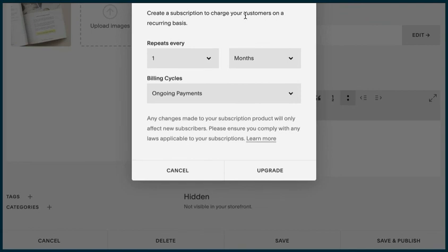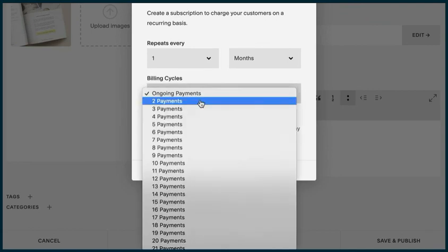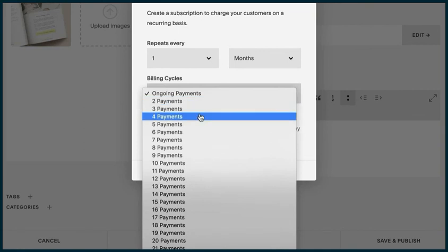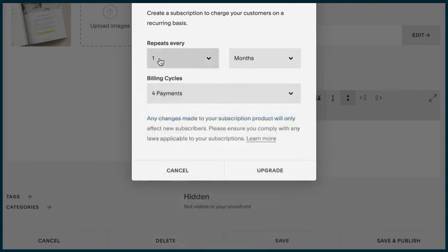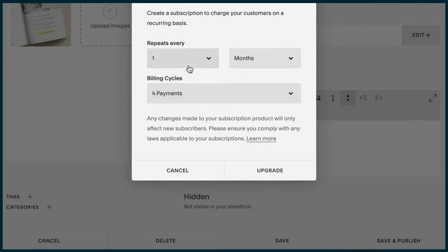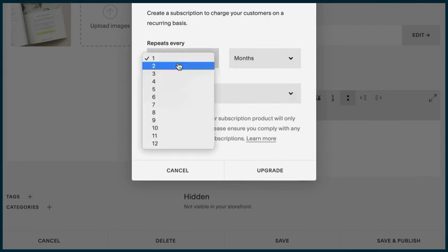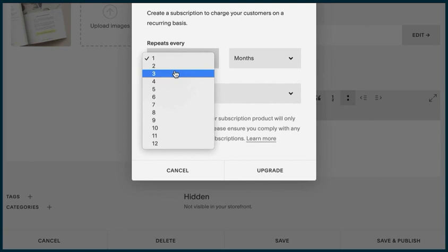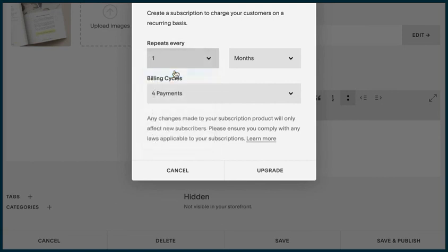Let's say instead of a branding consultation, it was a coaching session. You could do one coaching session a month and it's ongoing, or maybe they paid for four of them - one coaching consultation a month for four months. Or maybe we want it quarterly, so it's going to repeat every three months, four times. That's a full year.